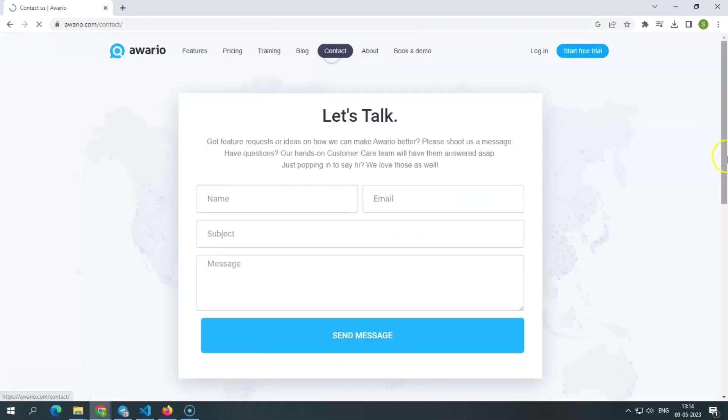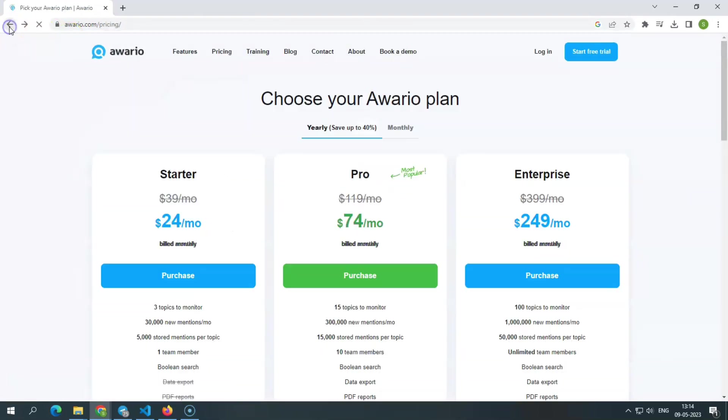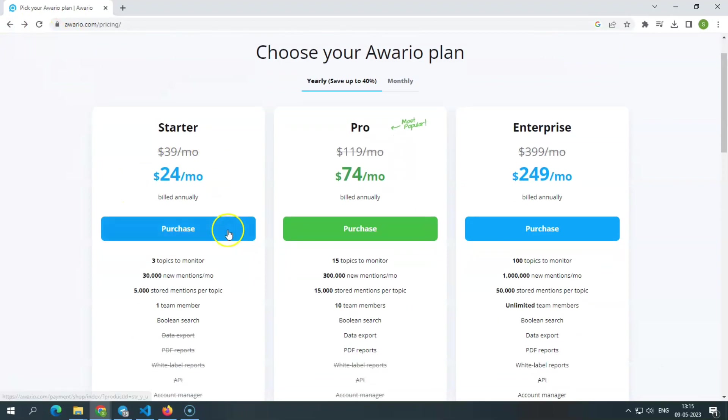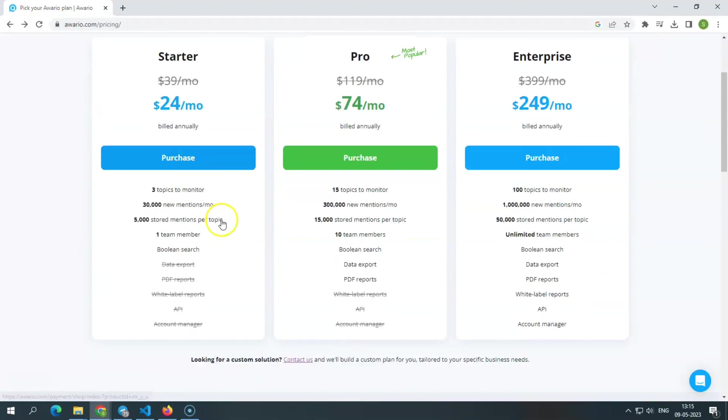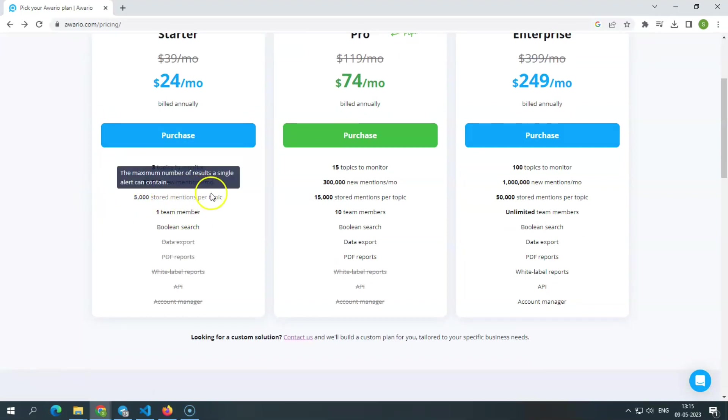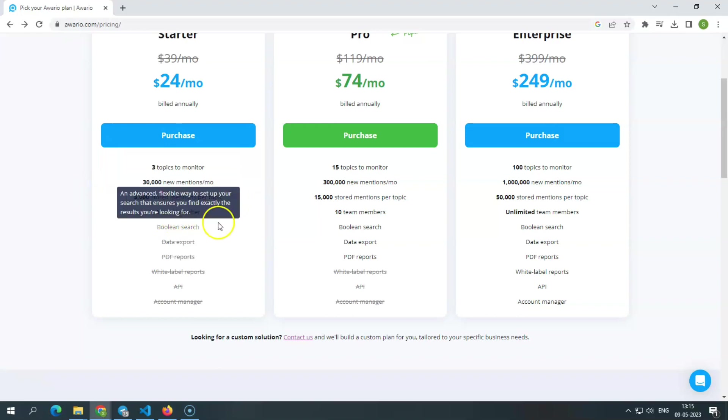You'll need to join up for one of their plans because this brand tracking tool is subscription-based. Check plans. Starter. The starter plan, which costs $24 per month, is billed annually. It gives three topics to monitor, 30,000 new mentions per month, 5,000 stored mentions per topic, one team member, boolean search.